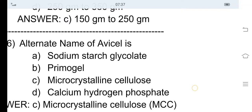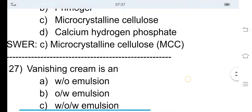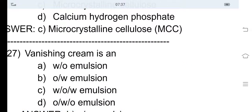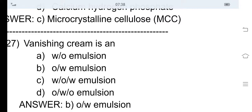27th question: Vanishing cream is — option A W/O emulsion, option B oil in water emulsion, option C water in oil in water emulsion, and option D oil in water in oil emulsion. Options C and D are multiple emulsions. Water in oil emulsion is an example of cold cream, and oil in water emulsion is vanishing cream. So the correct answer is option B, oil in water emulsion.